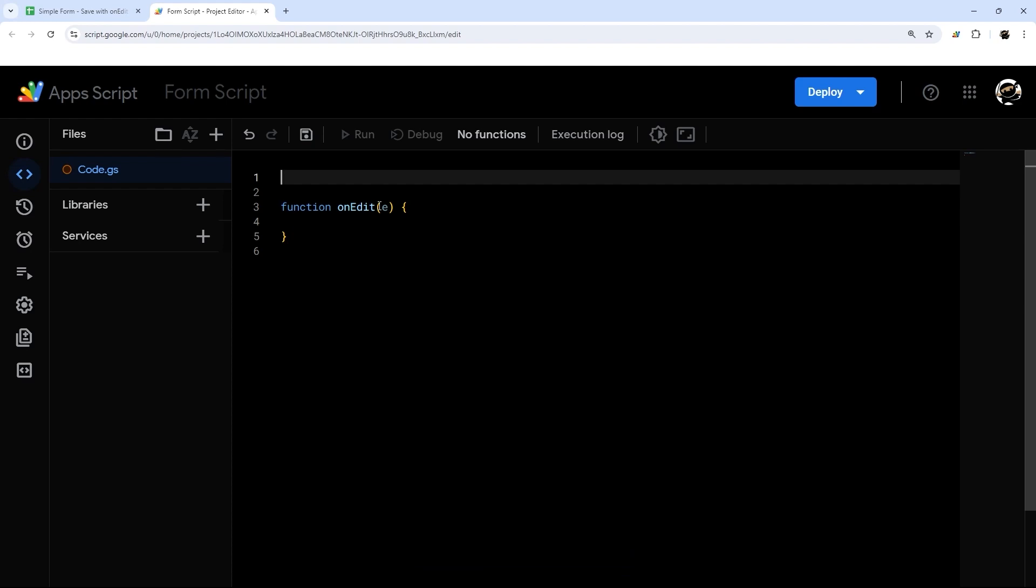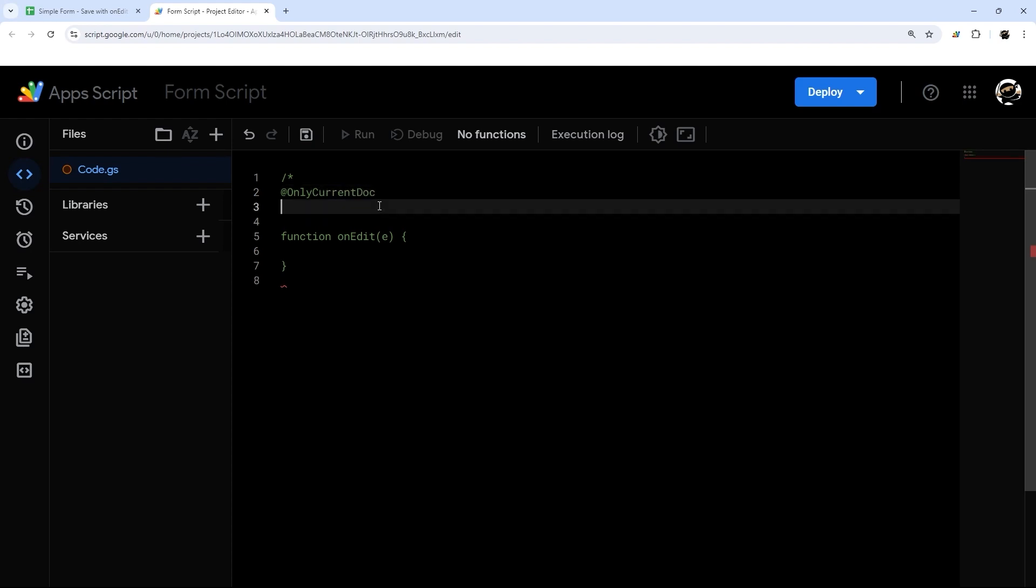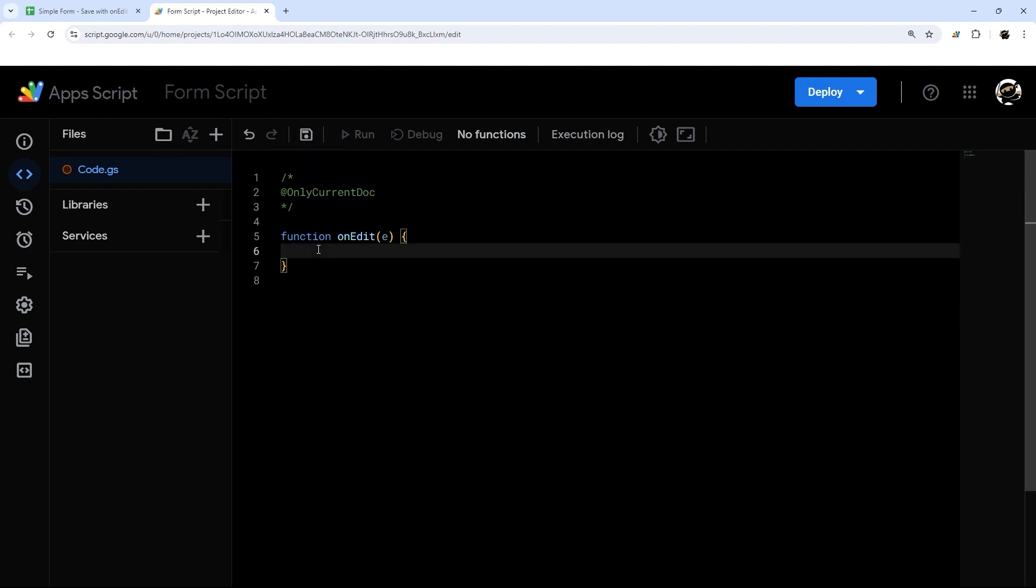So at the top of this, I'm just going to put together a little helper here and this is a permissions restriction. And it just looks like this at only current doc. And what this does is it makes Google only request access to this particular Google sheet instead of multiple.